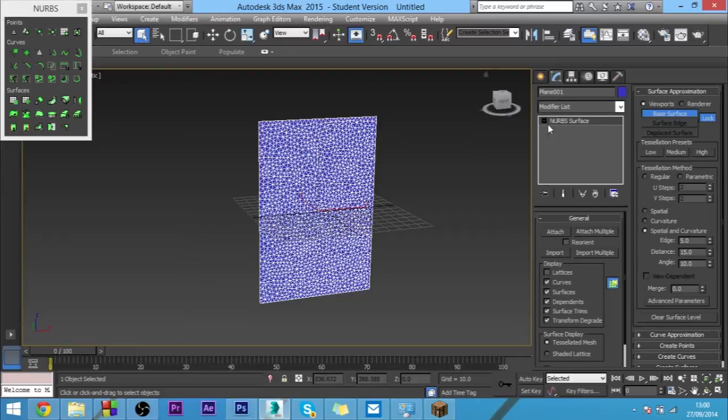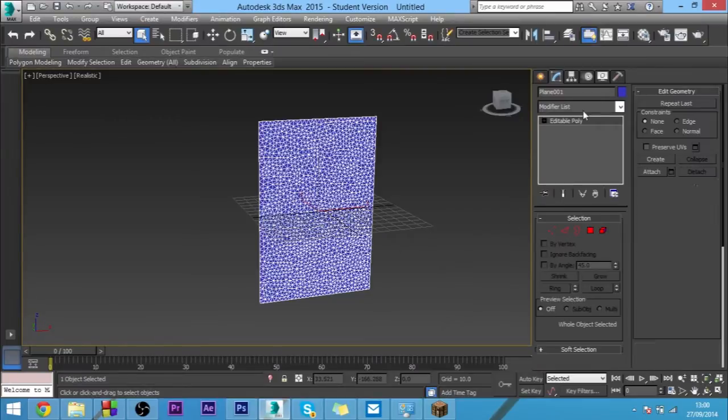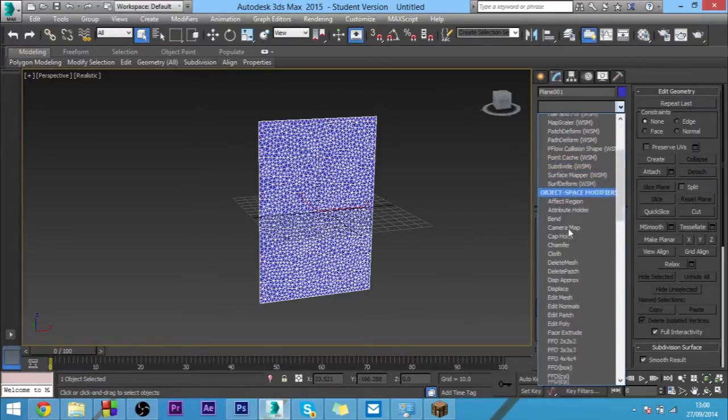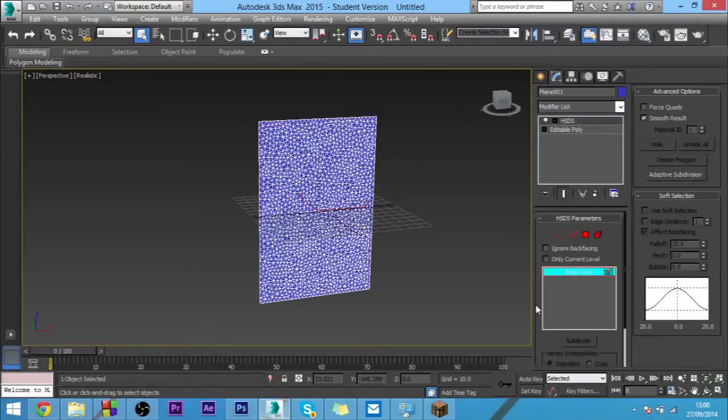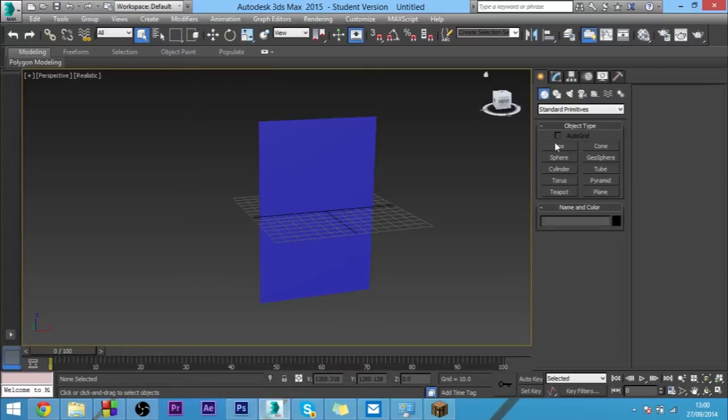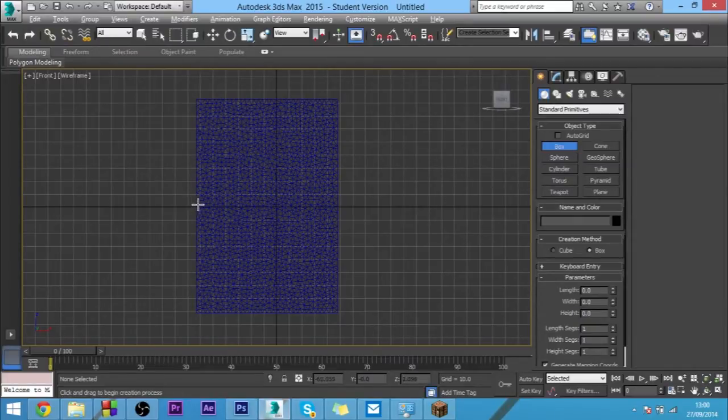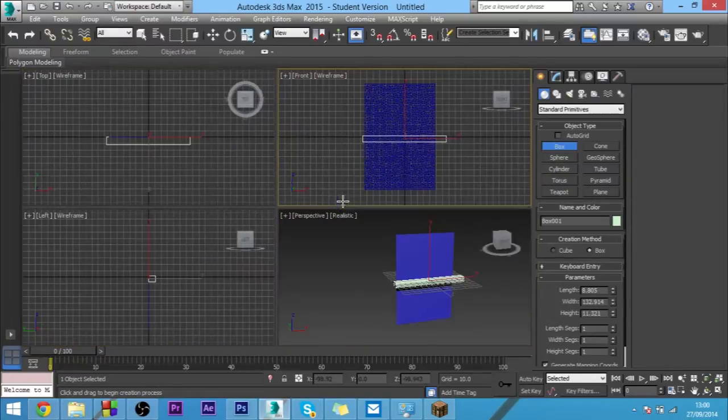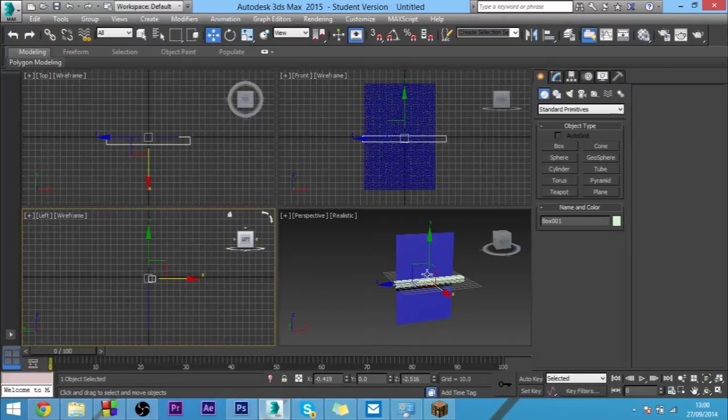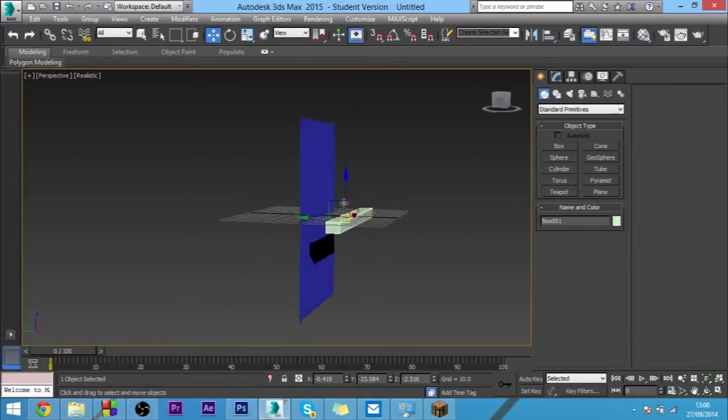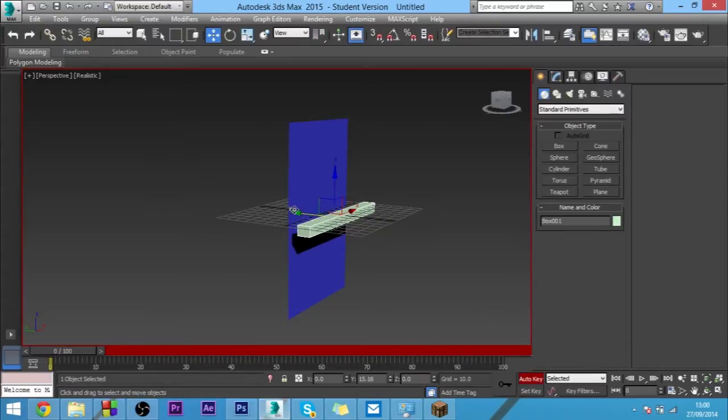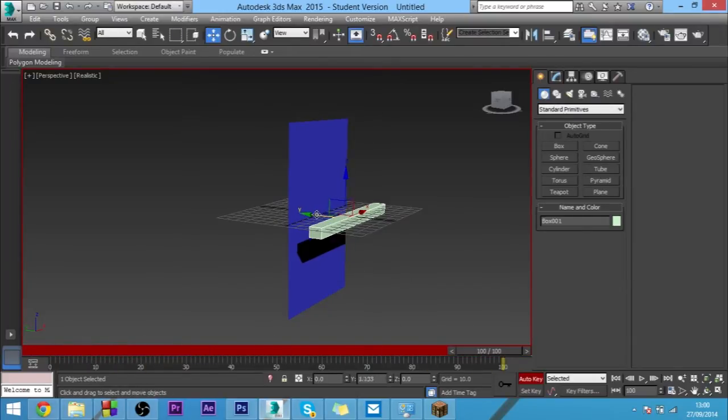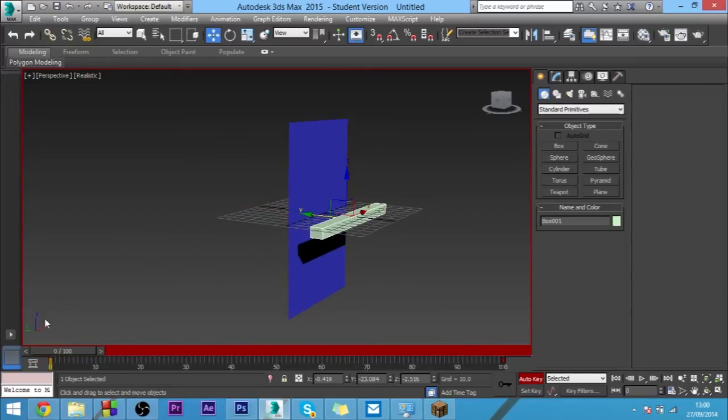When we've done that, you want to convert this to an editable poly and then in the modifiers list you want to select HSDS. Before we do that, we want to use our box tool and create an object that will tear through the cloth. We're going to make it about this big. Using the auto key, we're just going to move it all the way and move it across a bit first, all the way to there.